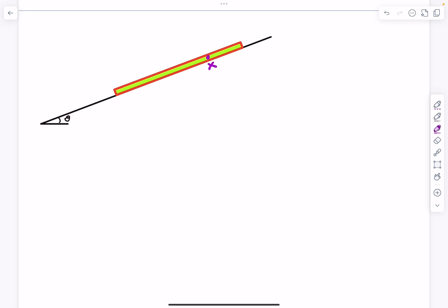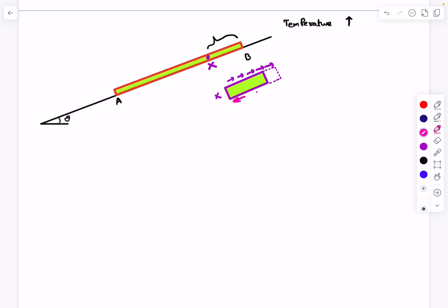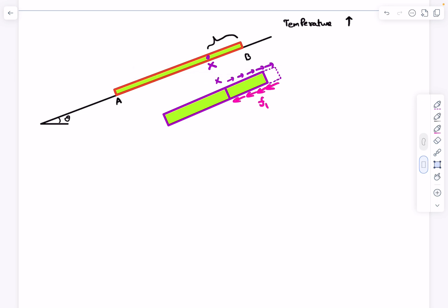Let's begin by arbitrarily marking some point x as the point at rest relative to the incline. As we increase the temperature, the rod uniformly expands. Point x is fixed in the ground frame and does not move at all. The points uphill of x, belonging to segment xB, are going to move uphill as the rod elongates, so the direction of friction from the ground on those points will be in the downhill direction — call this f1.